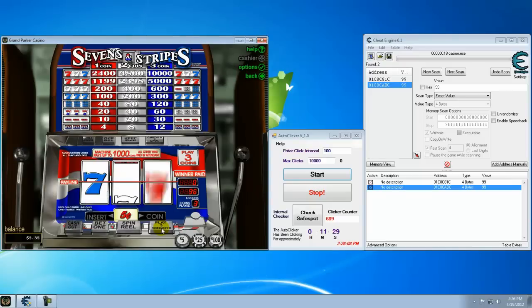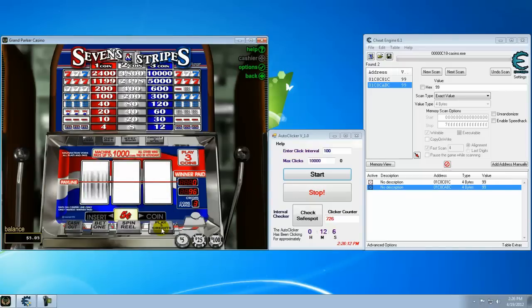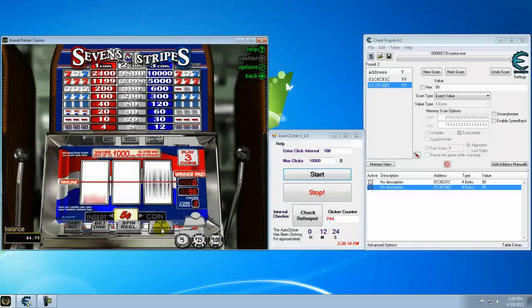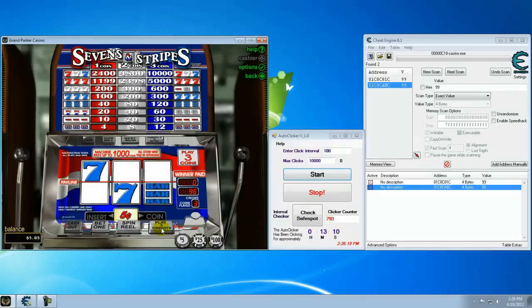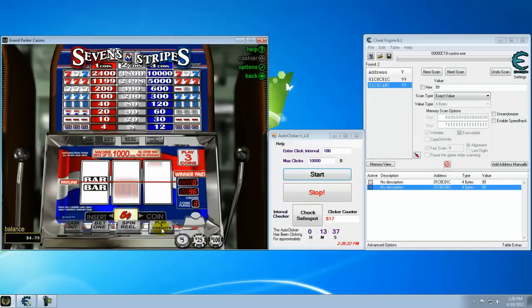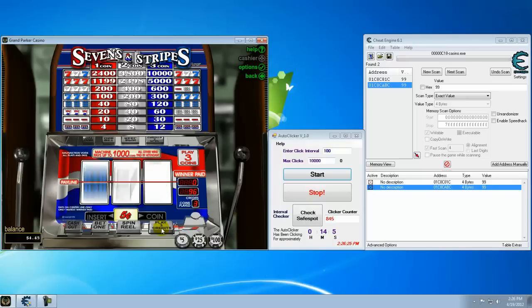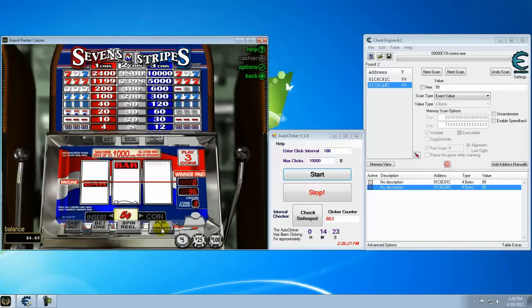Thing is you burn up this Grand Parker Casino and there's probably a hundred more different ones using the same real-time gaming, which is all going to be the same. Same games, same everything. Some of the other ones actually have auto-clickers on them, but this one doesn't. So that's kind of why I designed this one.